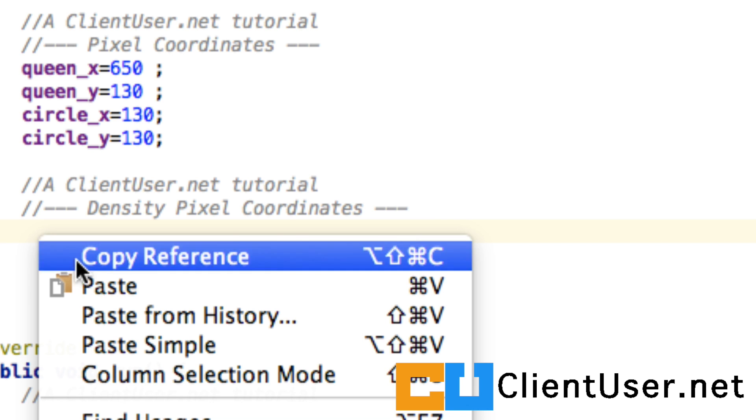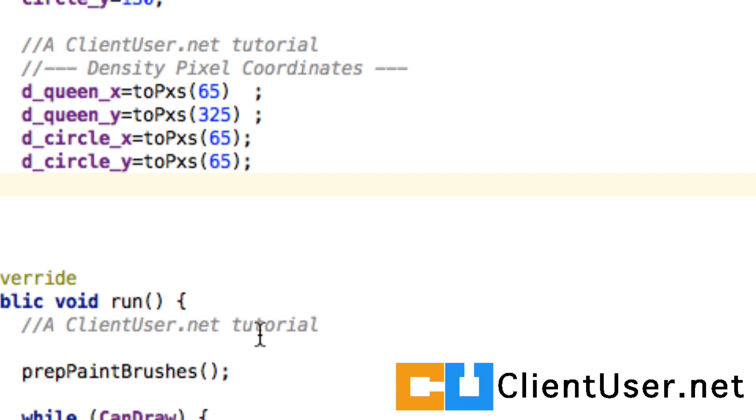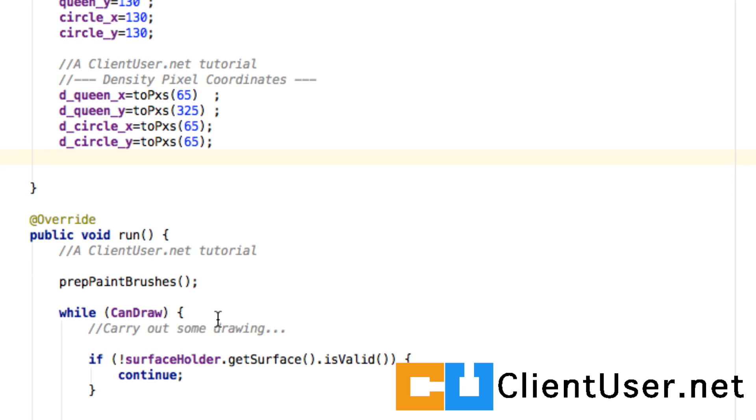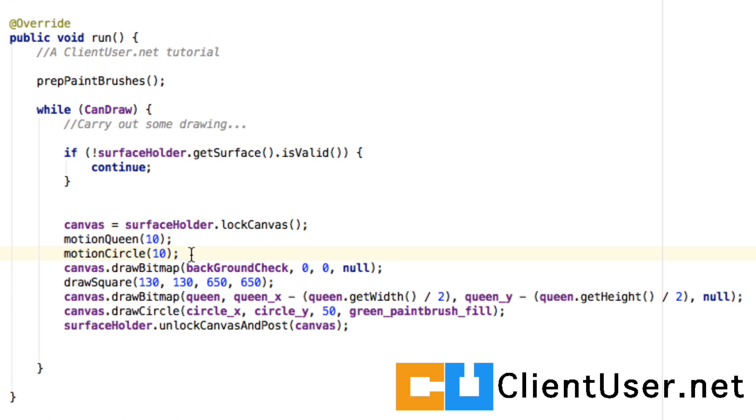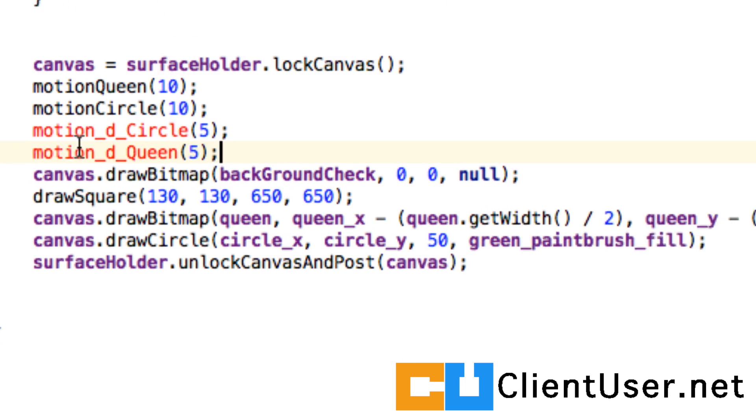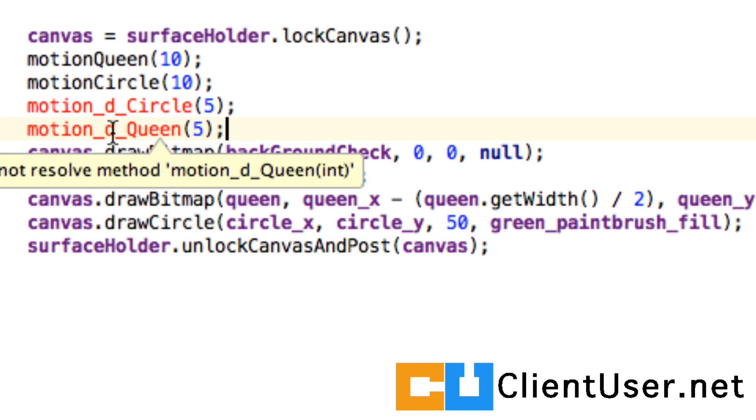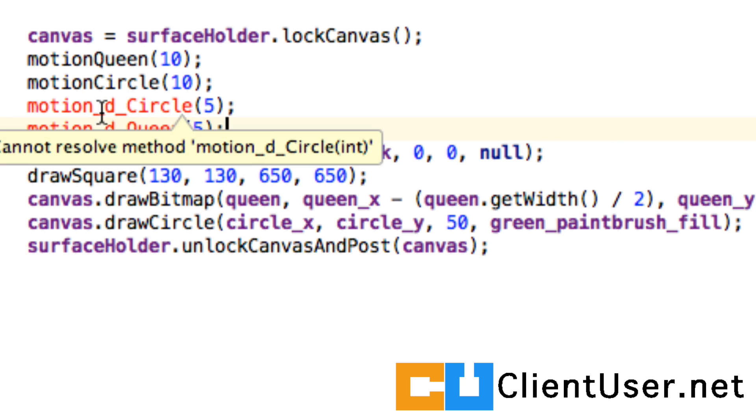All I'm going to do now is just paste modified versions of the last tutorial's methods that use these density pixel coordinates. So we have motion_d_circle, motion_d_queen—d for density.